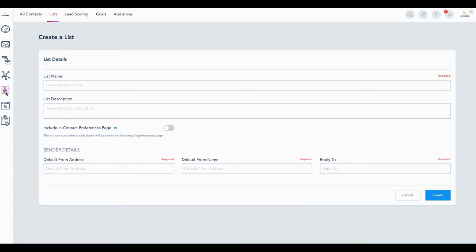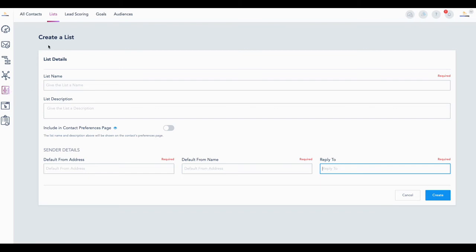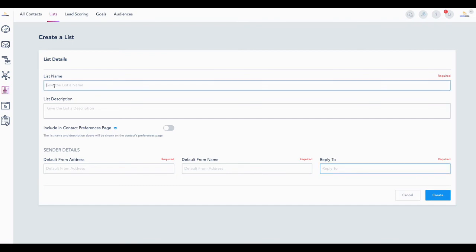You're going to come to contacts, and then this is your contact screen. You can go to all contacts. I have a lot of contacts so I'm not going to show you here. And then you come to list. You click on list, and inside a list you give the list a name. My new list for YouTube, so people could see that I'm creating that.